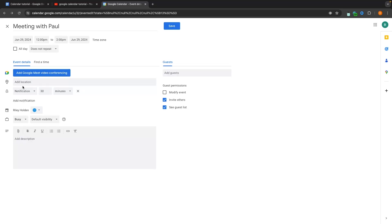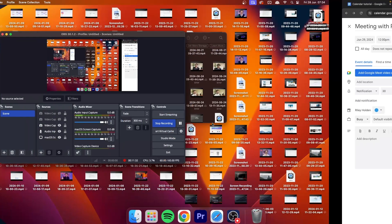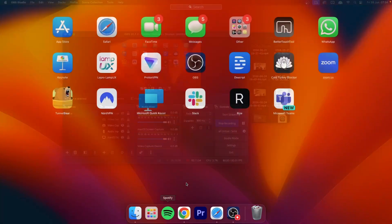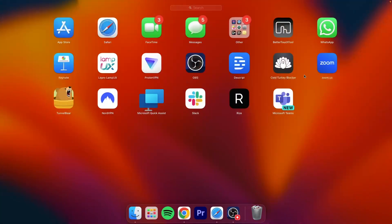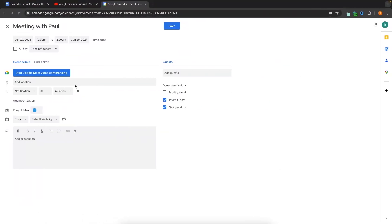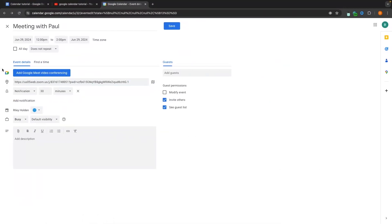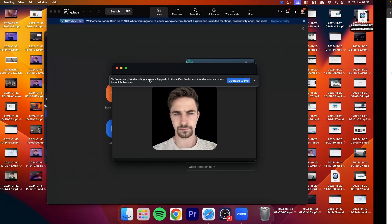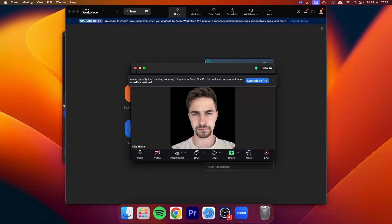Alternatively, if this is a Zoom meeting, all we need to do is grab the Zoom meeting link, paste it in here, and this is now the location. All we have to do is click on this Zoom link and it will take us over to that Zoom meeting.